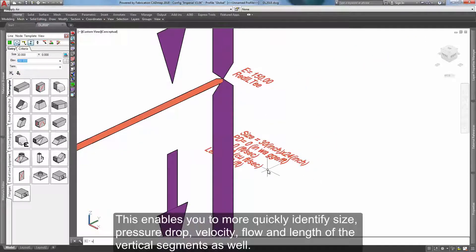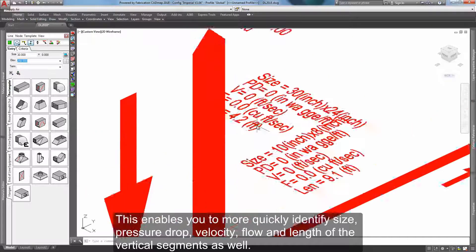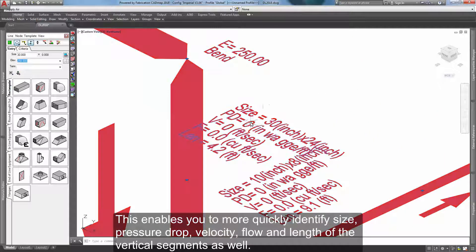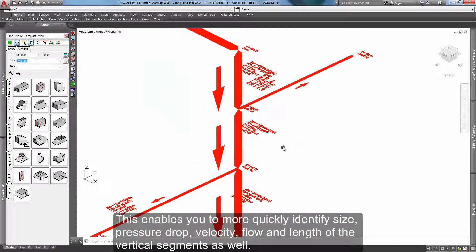This enables you to more quickly identify size, pressure drop, velocity, flow, and length of the vertical segments as well.